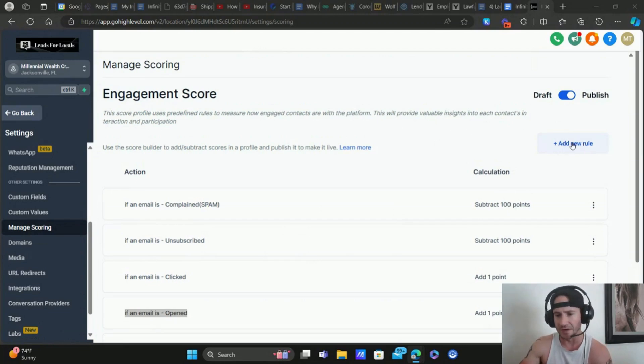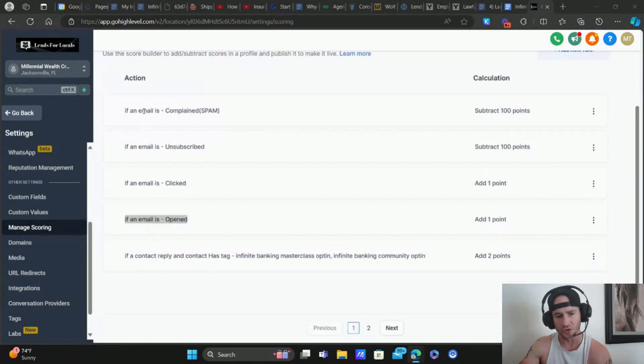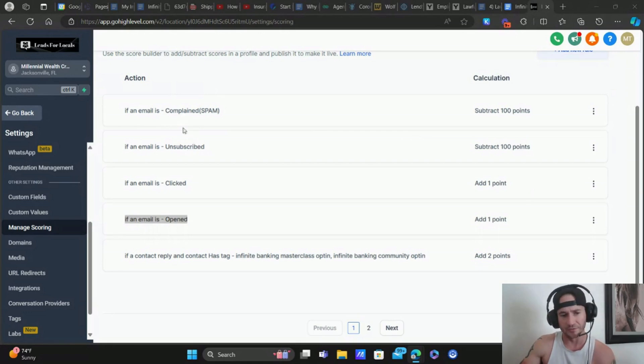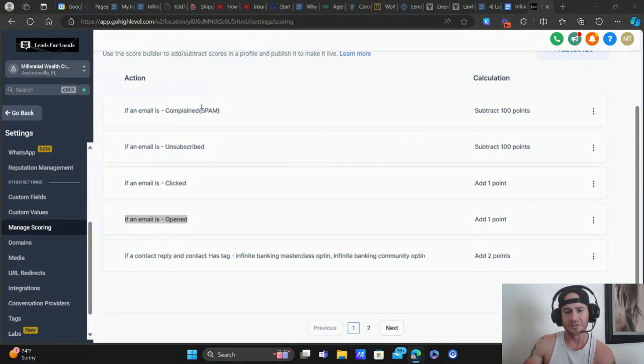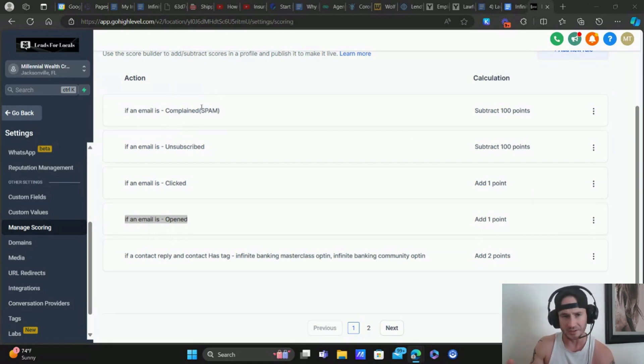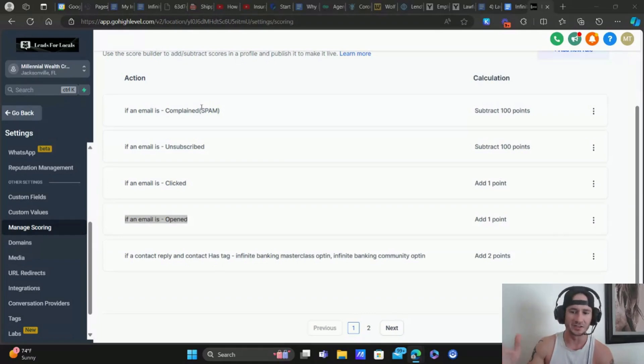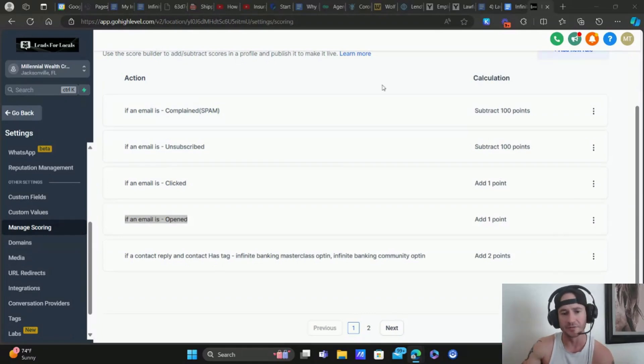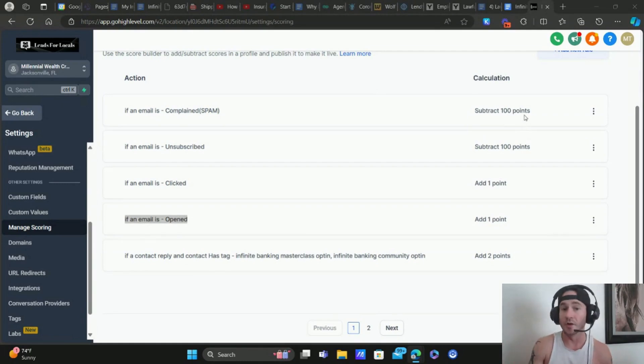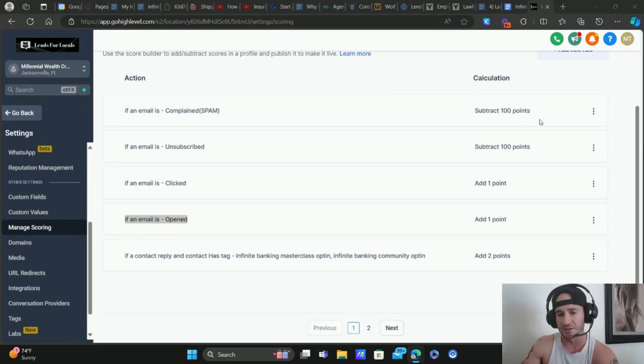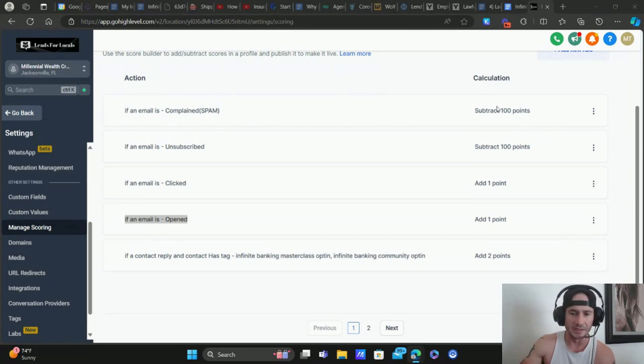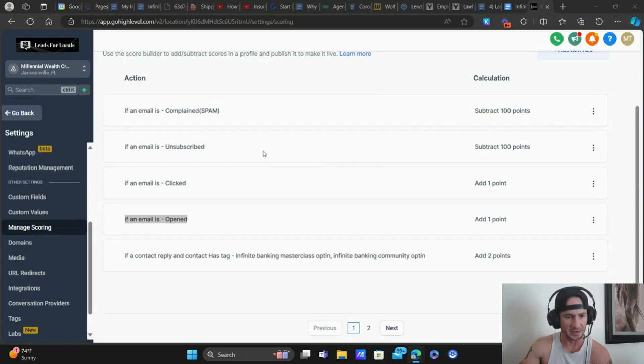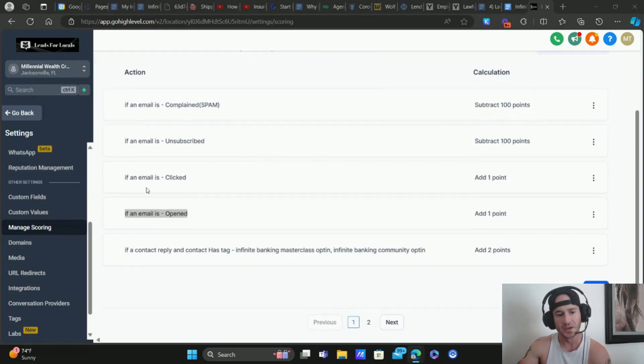You can see here, we've got add new rules. I'll just show you what I have so far. Basically, what I put in place so far is if somebody complains on the email, like marks it as spam, or if they unsubscribe, obviously that's not a very hot lead. I subtract them entirely from the scoring system. Maybe you don't want to subtract all their points with your particular business, but for me, that's just not a very good lead at the moment. If they do that, then I just subtract 100 points here. I'll show you how to set this up in a second. I just want to go through what I have in place so far.